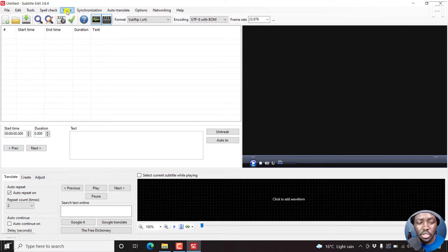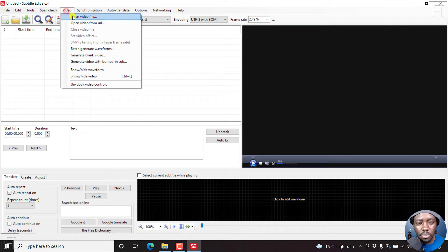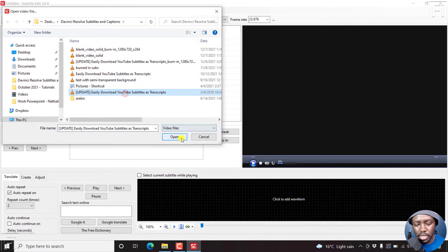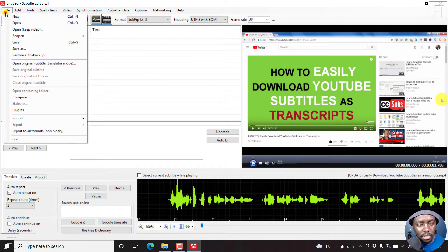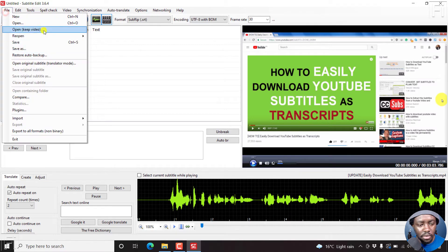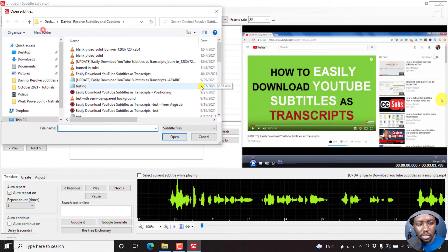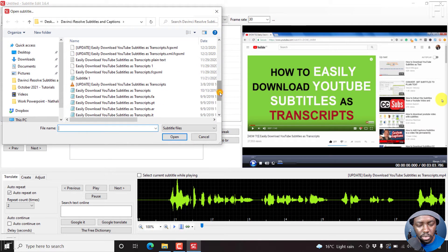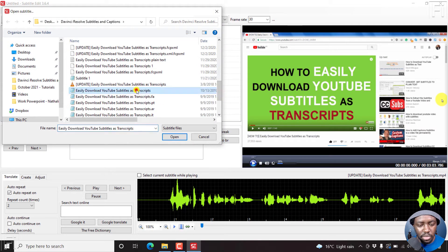And I'll show you. If I click on open video file, just go to a video file that I have subtitles. Go to file, open, keep video. Let's look for subtitles, click on open.